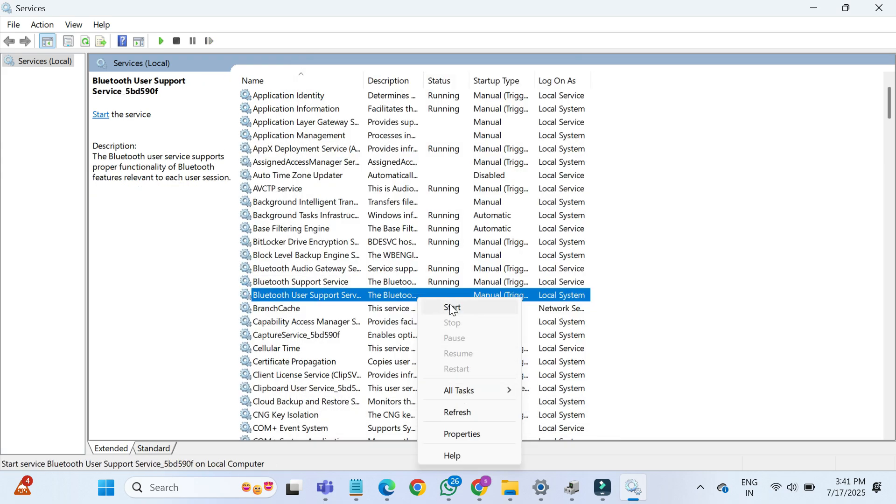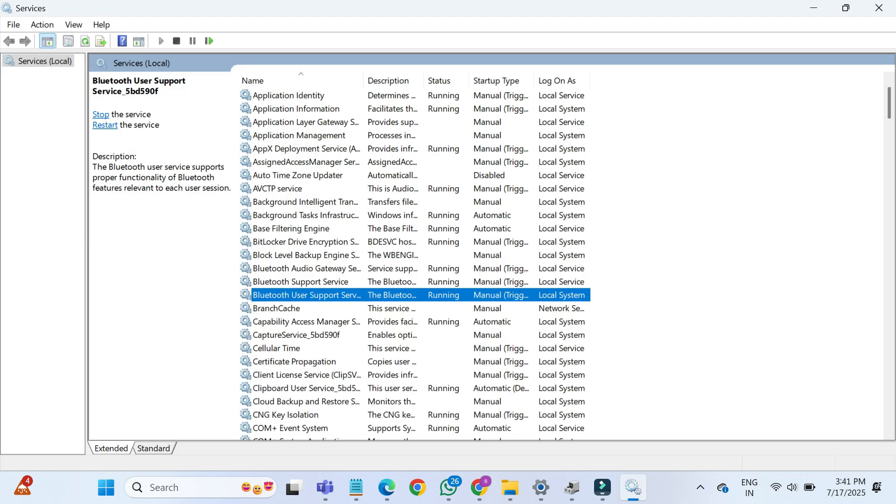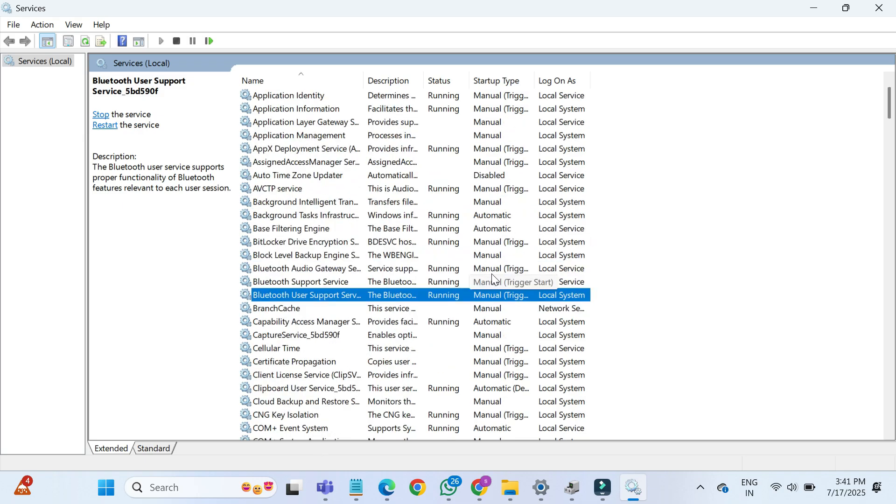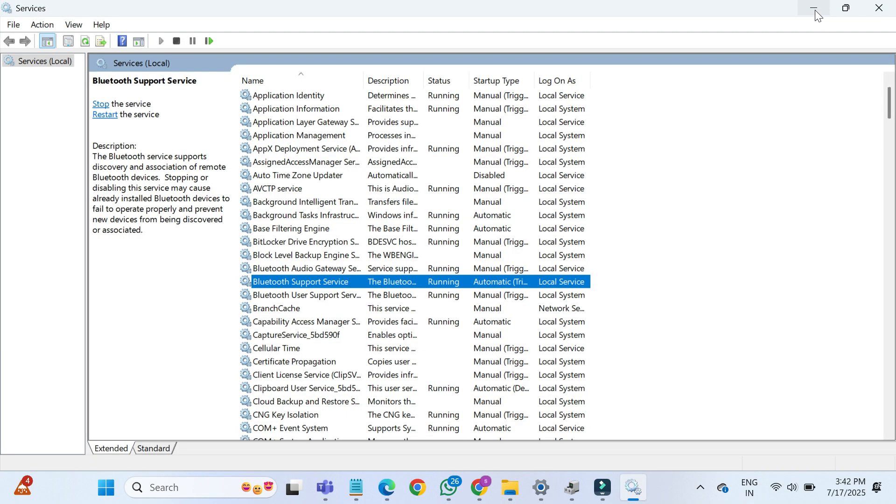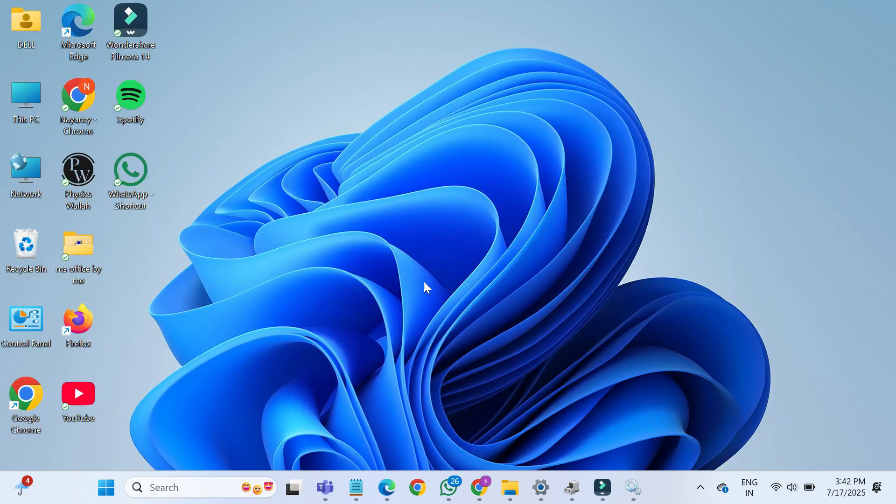To run the Bluetooth User Support Service, right-click on it and select Start. This service also helps your system manage Bluetooth connections properly. Once you've adjusted these settings, close the services window and return to your desktop. Check if the Bluetooth is now showing up or working.